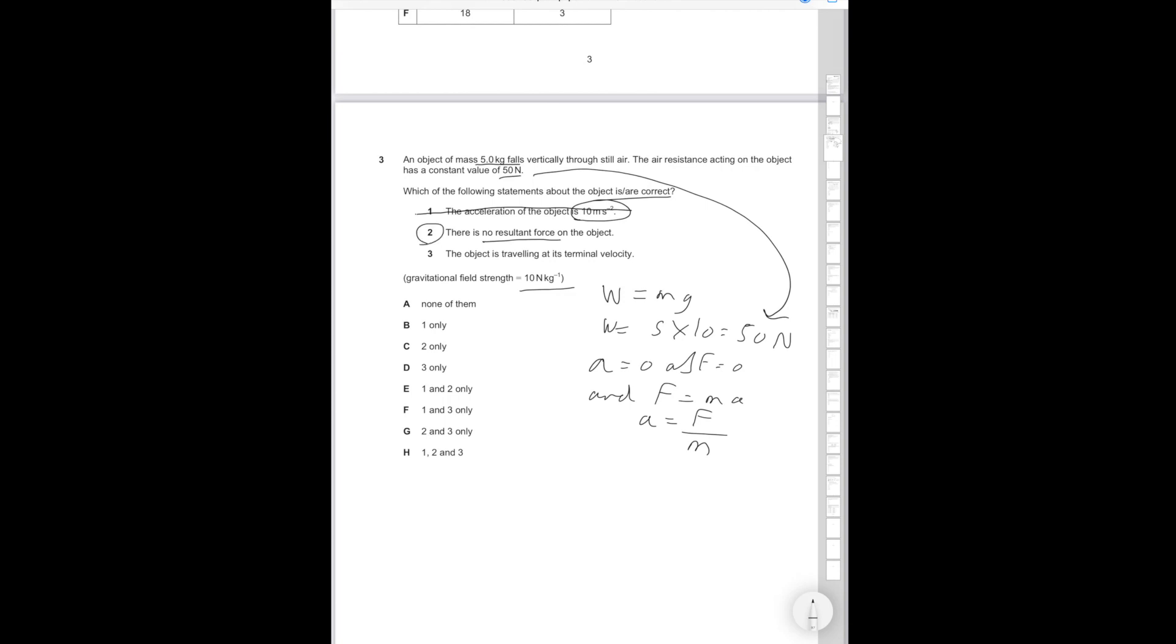So the acceleration of the object is 10 meters per second squared. That's incorrect since there's no net force acting on the object. There's no resulting force on the object, we know that's true. And the object is traveling at terminal velocity. If this is true, statement 2 is true, statement 3 must also be true. Therefore options 2 and 3 are correct and therefore the correct answer is going to be G.